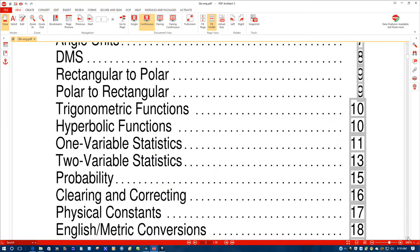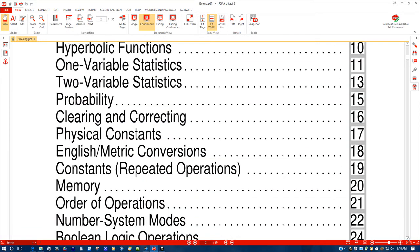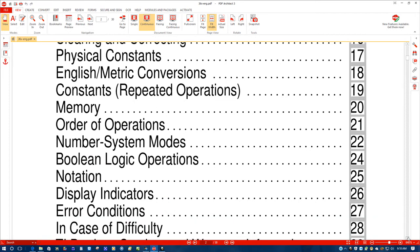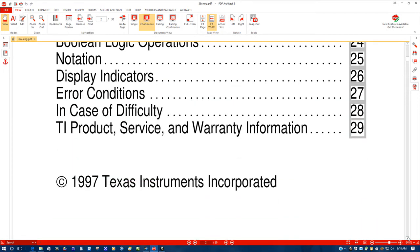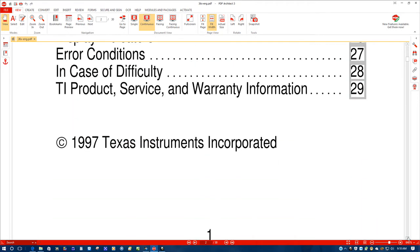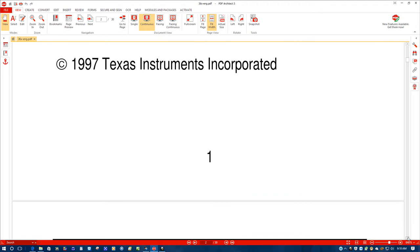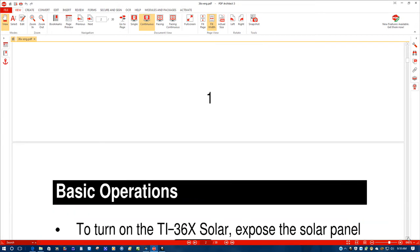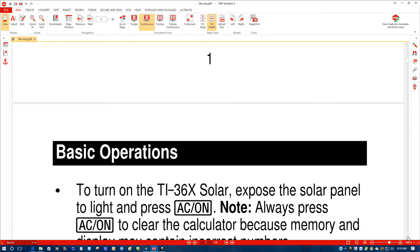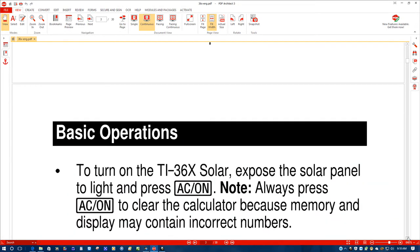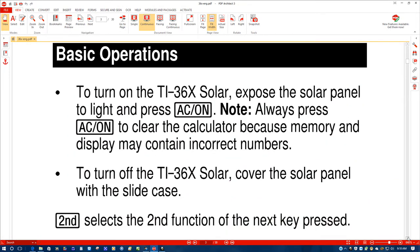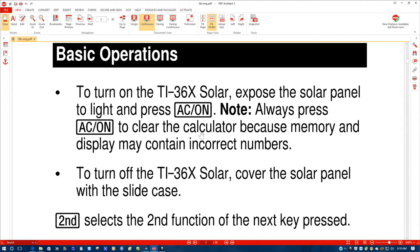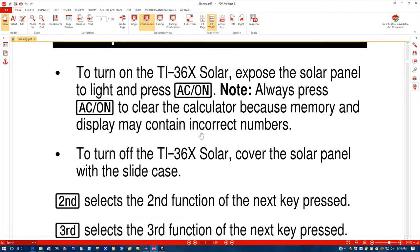And as I said in the first video, I thought this had a battery in it but the way I understand it, it's telling you right here in the basic operations as you can see for yourselves, it's telling you to turn on the TI-36X Solar, expose the solar panel to light and press the AC on. So apparently, it doesn't have a battery in there, it's working solar.